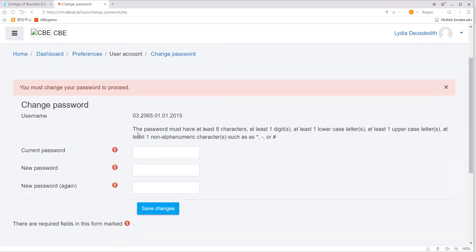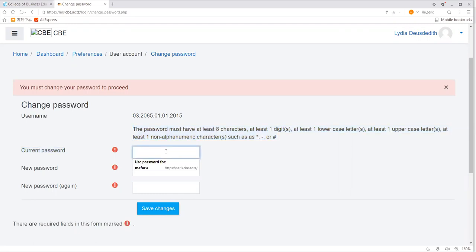The password must have at least eight characters, at least one digit, at least one lower case letter, at least one upper case letter, and at least one non-alphanumeric character. In the current password field, just type the default password, which is 2018@CBE?_.